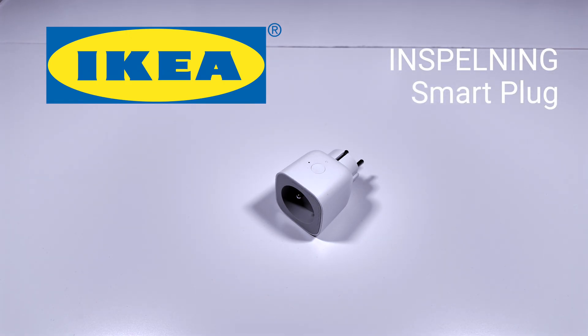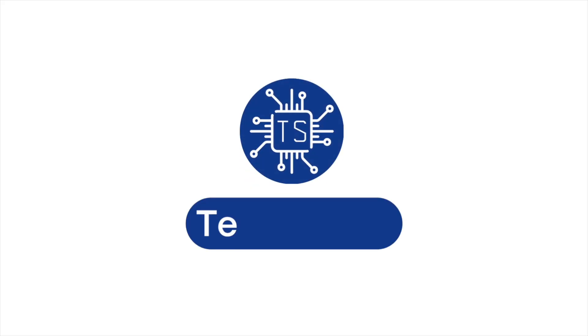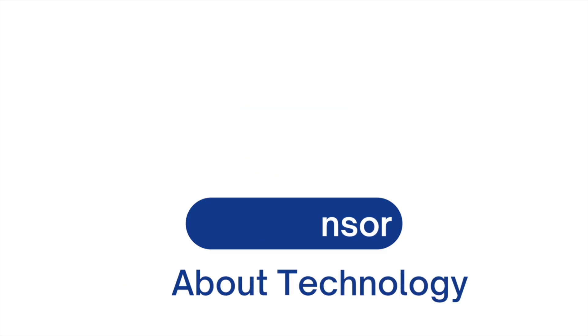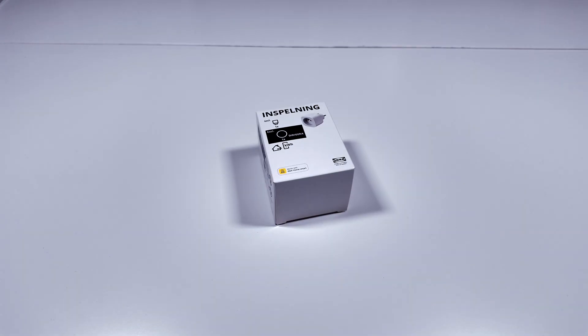Is this the ideal smart plug for your home? Let's find out! Hello and welcome to this review of the IKEA Inspelling smart plug.